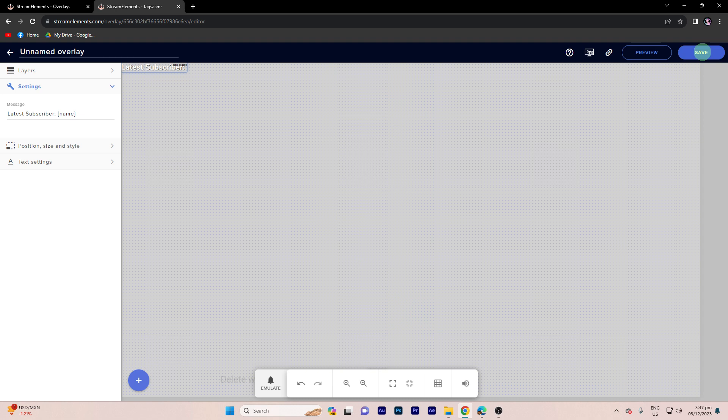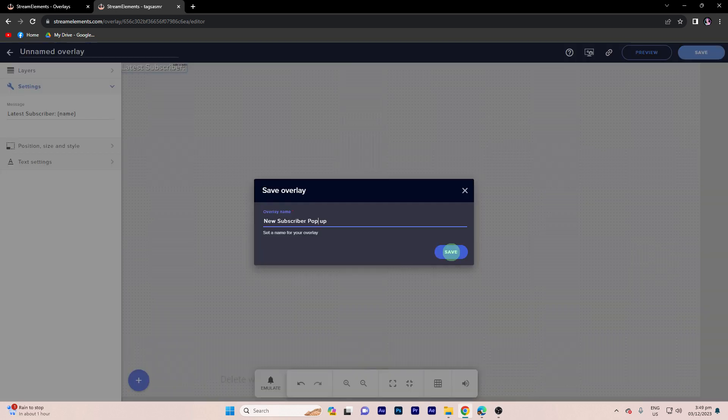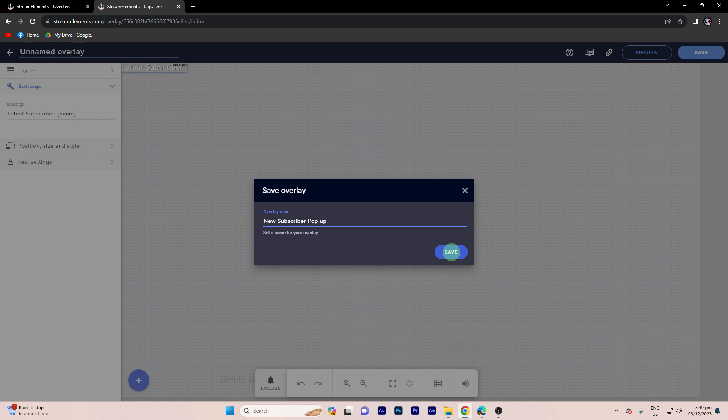Step 6, go ahead and click save on the top right once you've customized the alert box to your liking. Then rename it. Then hit save again.